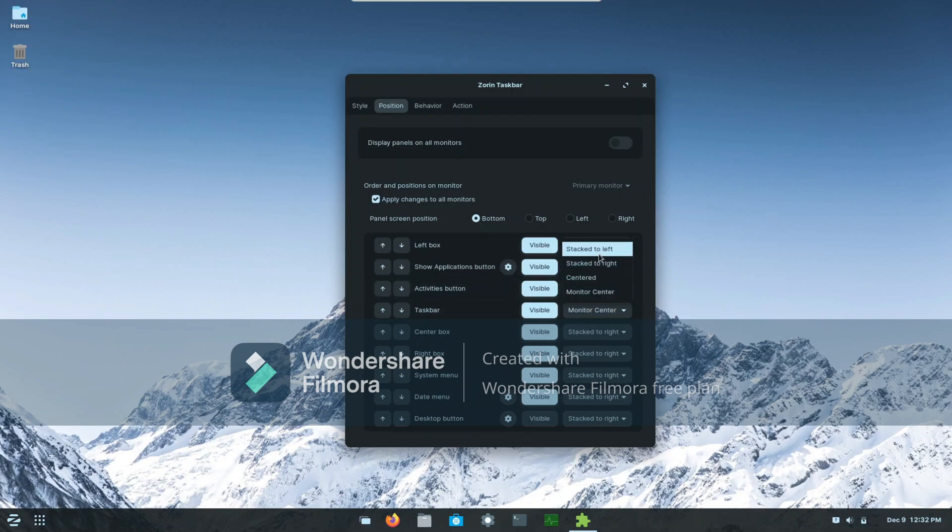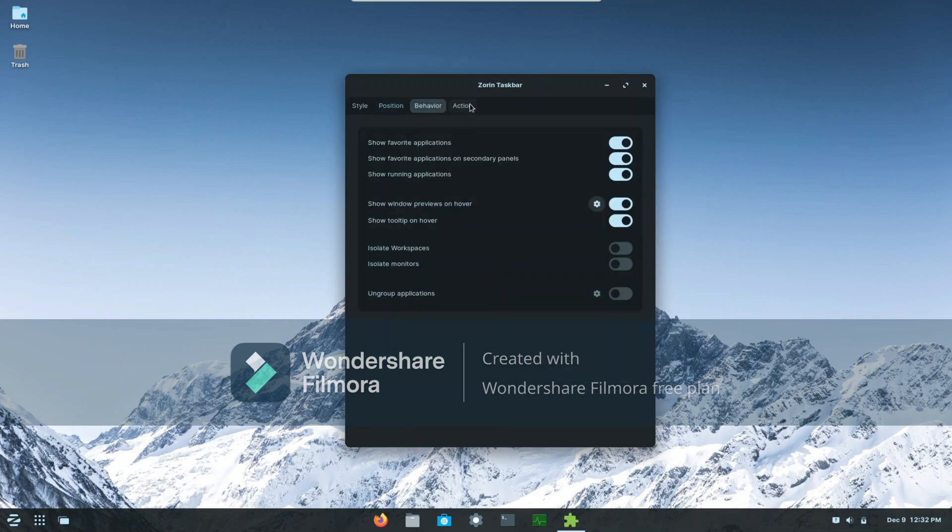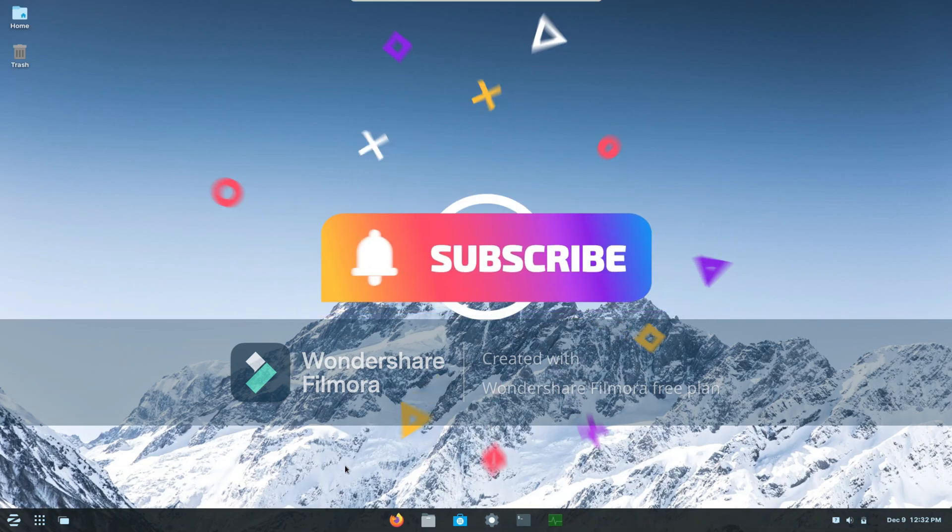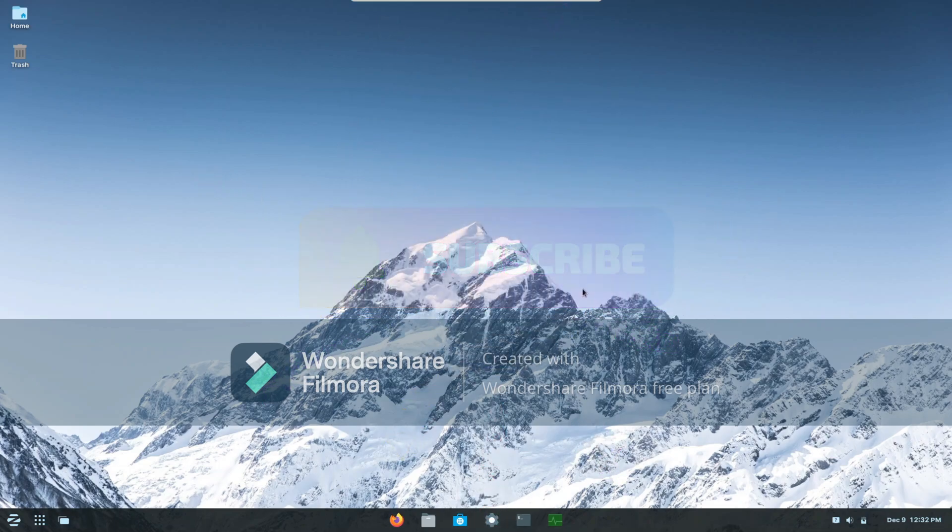Yep, that's all you need to do to change your taskbar to become centered in Zorin OS. I hope guys enjoy the video and I'll see you in the next one. Peace.